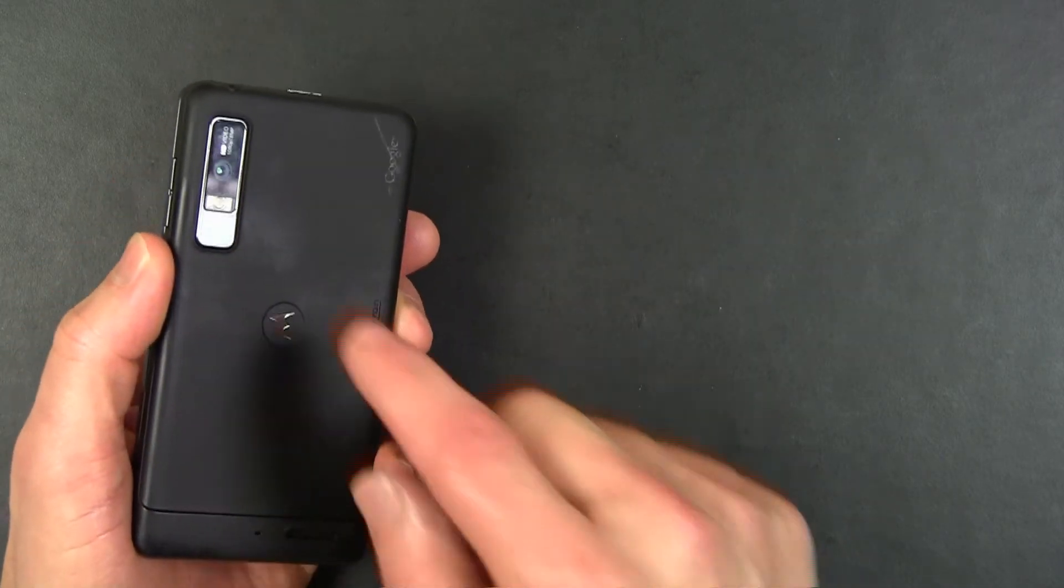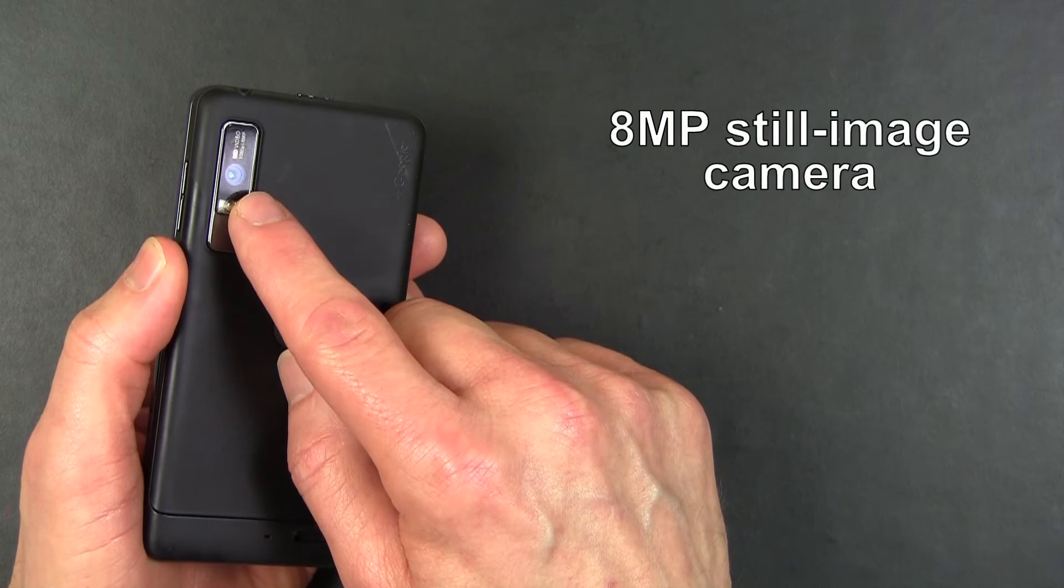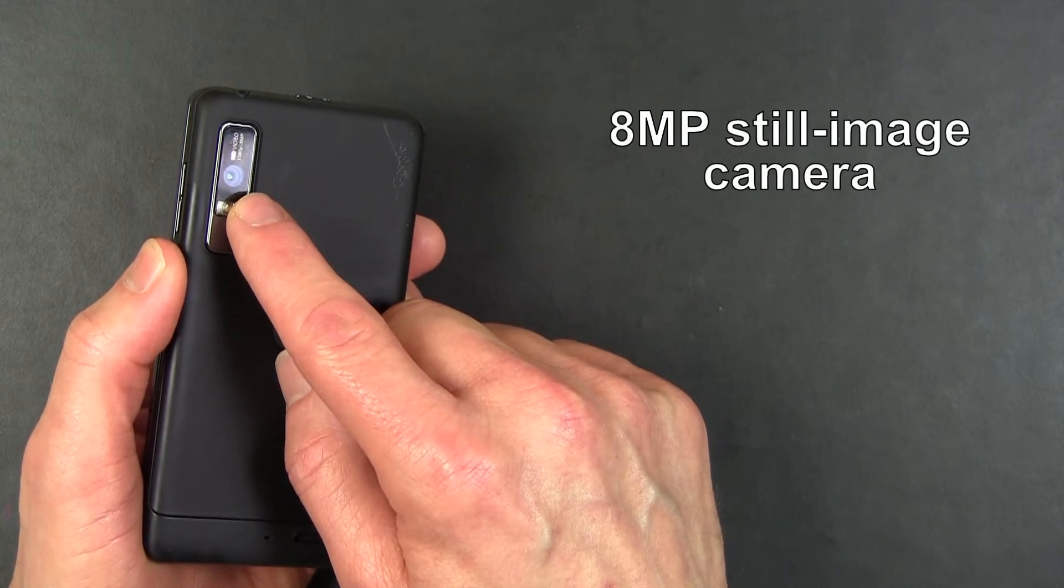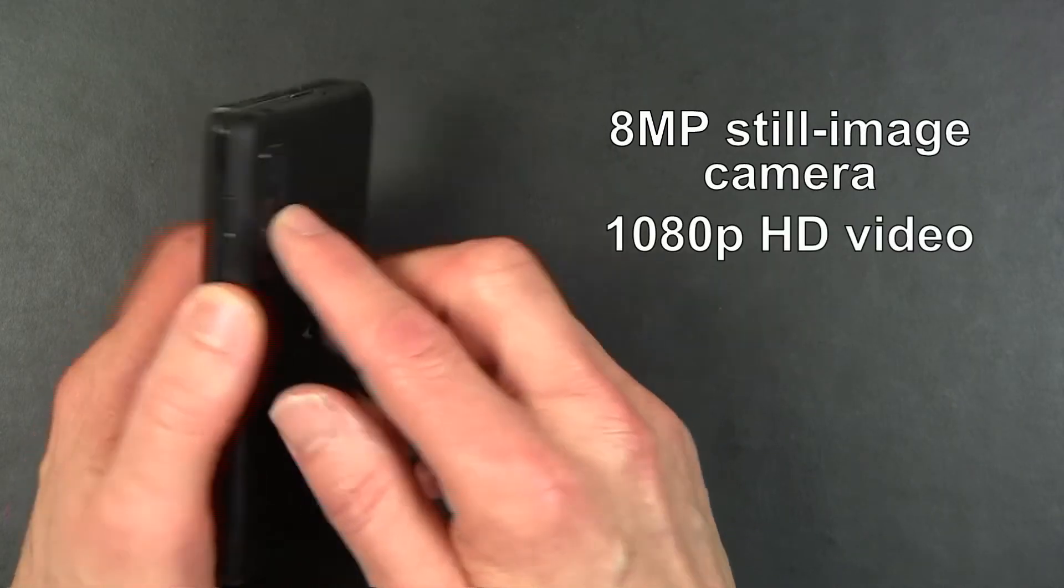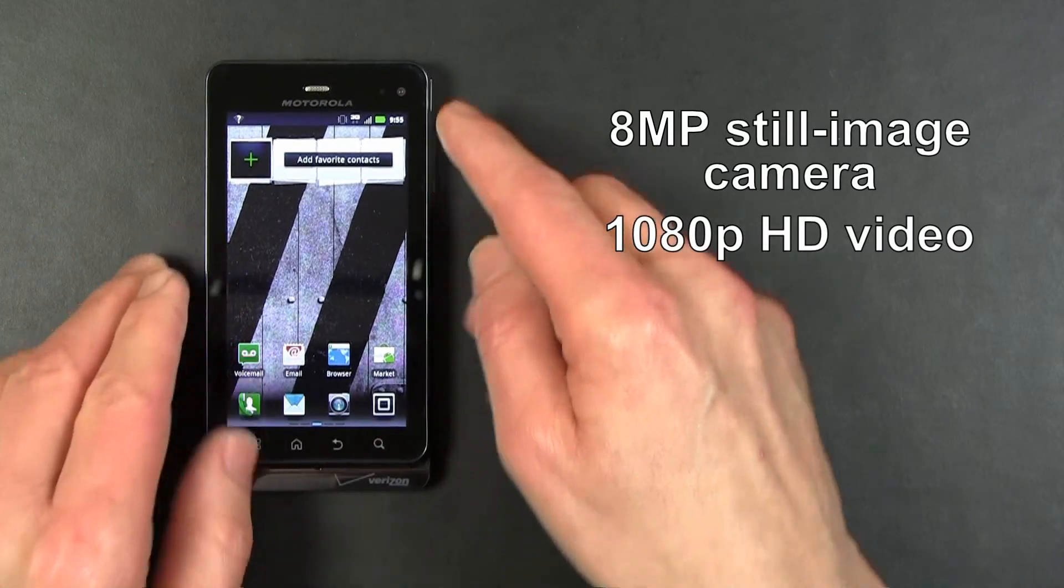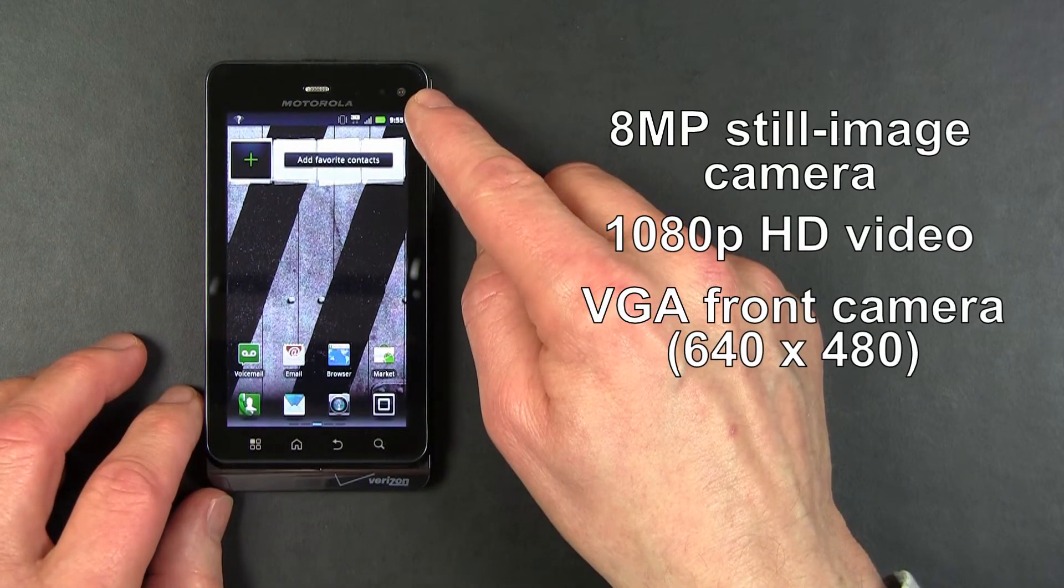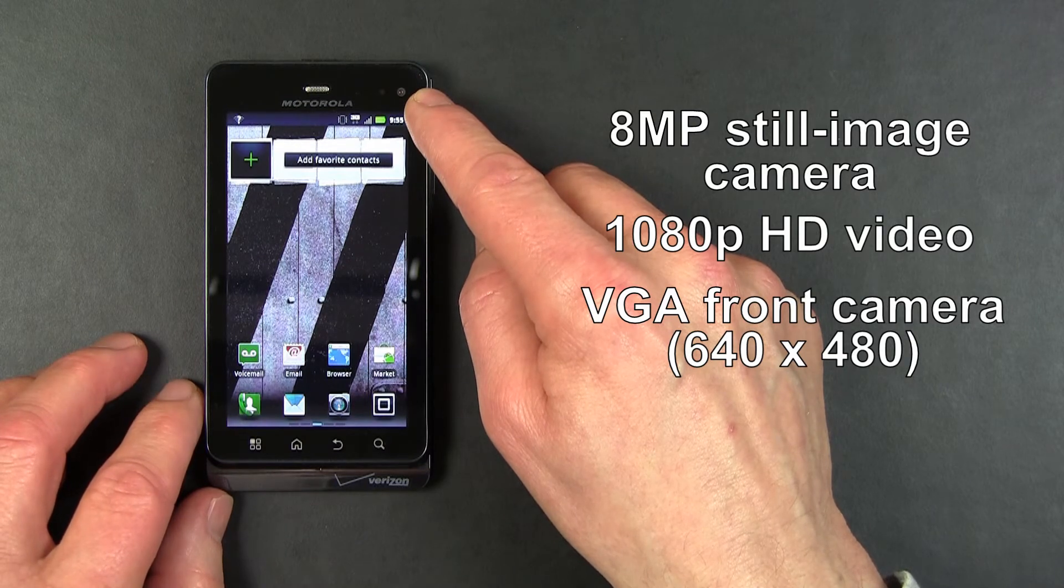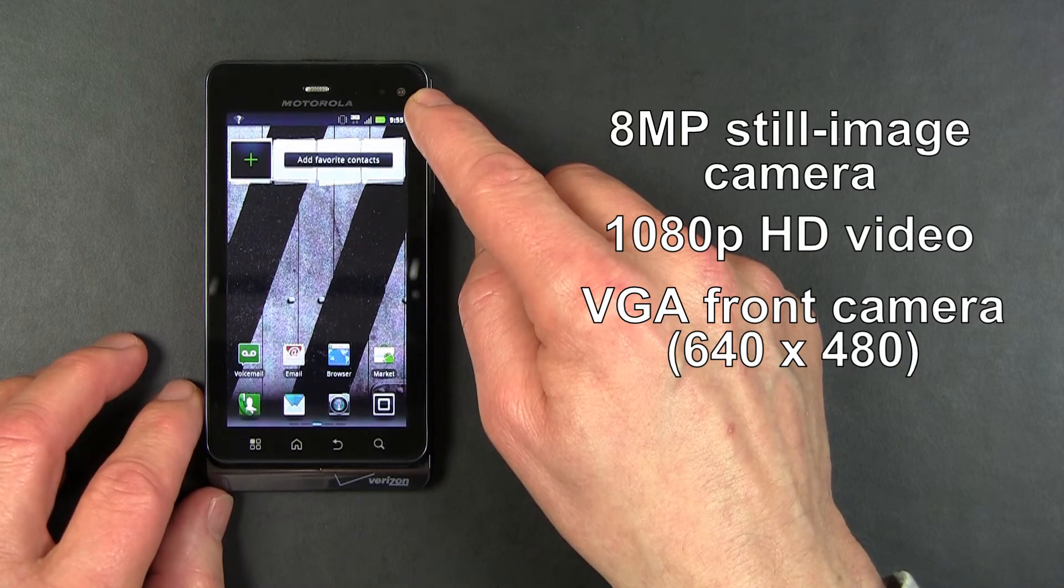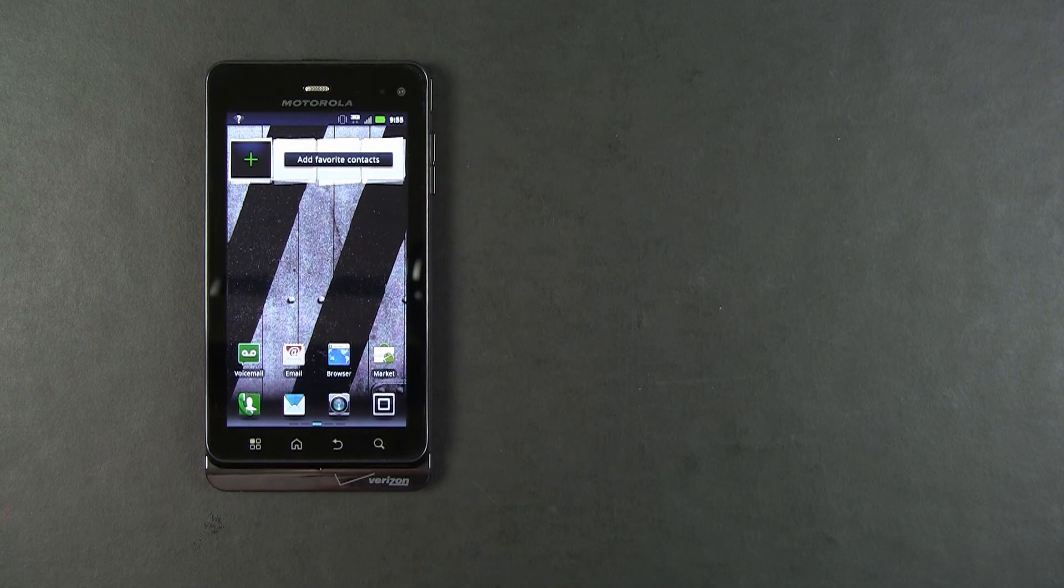On the back of the DROID 3 is an 8-megapixel still-image camera, and the DROID 3 can do 1080p video. On the front is a front camera for video chat. This is a VGA-quality front camera with 640 by 480 pixel resolution.